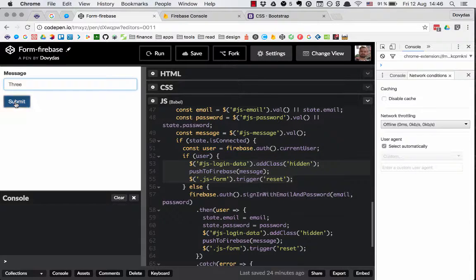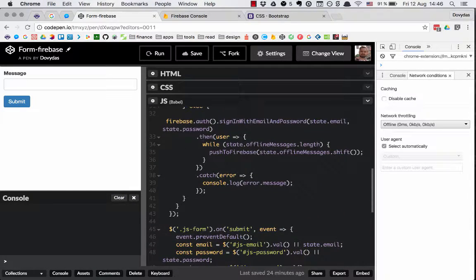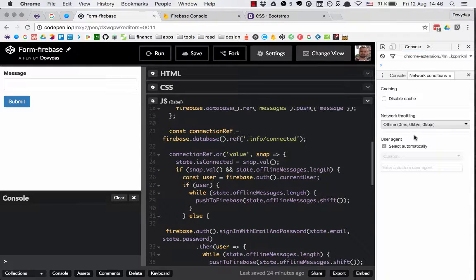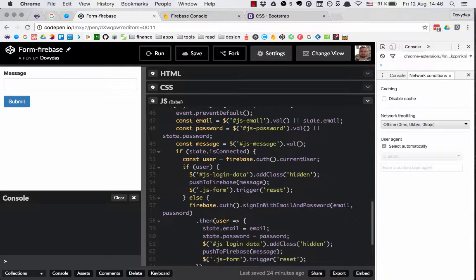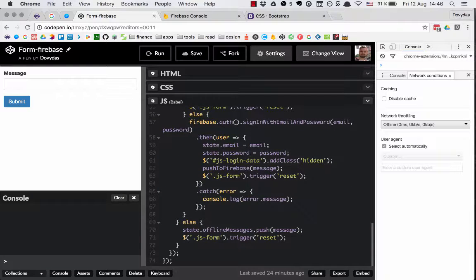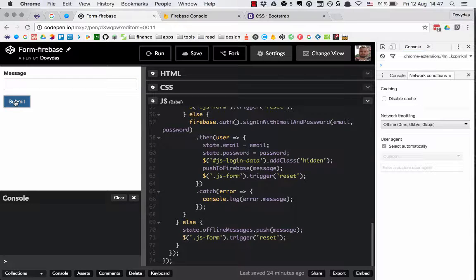I'm going to add message 'three'. What happened is: after we changed the network throttle to offline, the on-value event listener set our isConnected status to false. Then we submitted the form, the code saw that state.isConnected is false, and pushed this message to the state offlineMessages array. Let's push another one — 'four' and another one — 'five' — to make sure that we are submitting to Firebase in order.